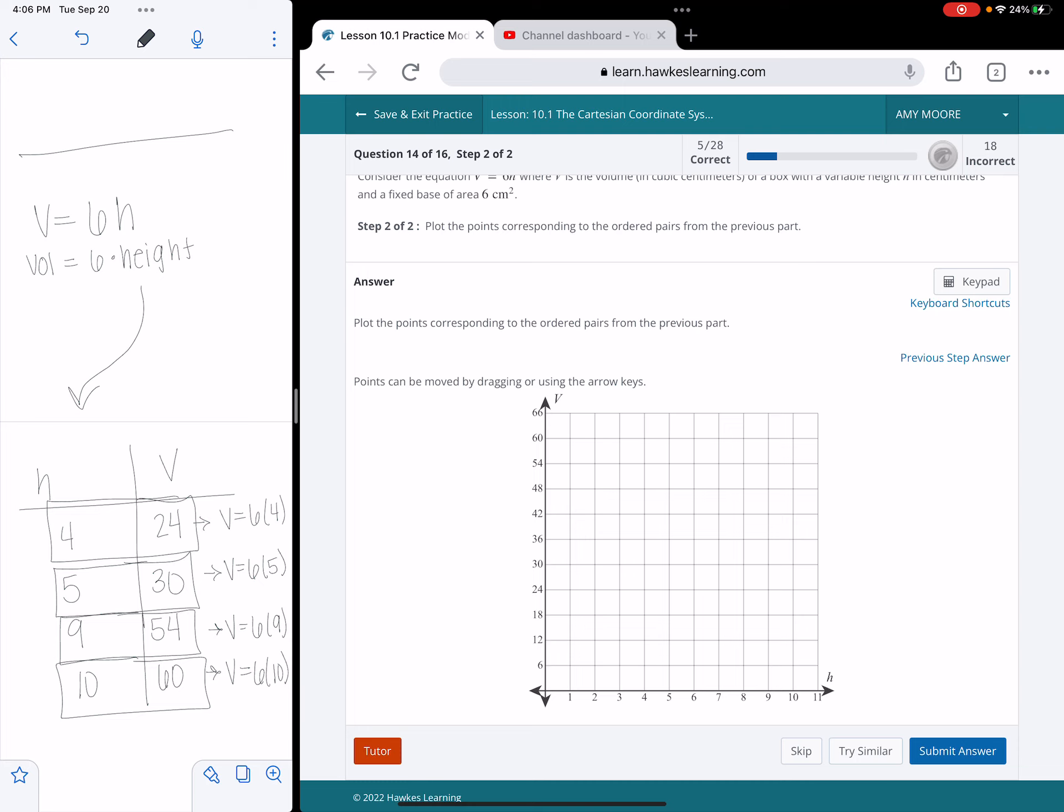And so the first one, I've got, let me put a dot on here, 4, so I'm going to go right 4, up 24. All right.